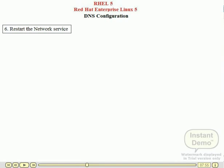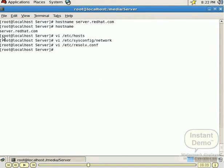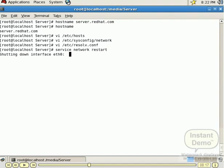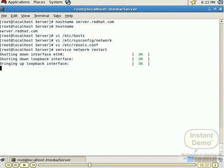Next, go to step 6: restart the network service. If you want these changes to take effect, just restart our network service. For that we use the command: service network restart. Run this command in our terminal. Finally our network service is restarted. The service is restarted so you can take effect of all changes such as the hostname and DNS address changes.